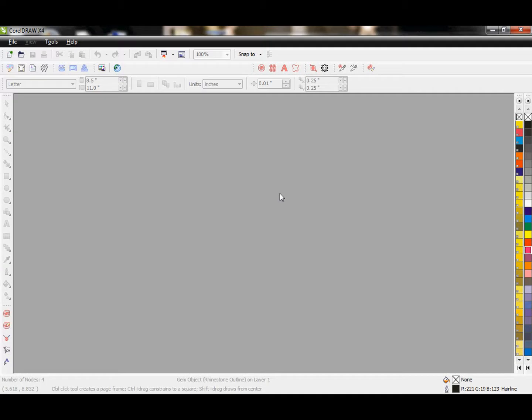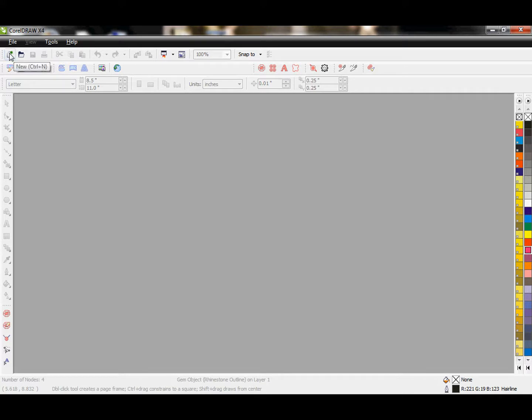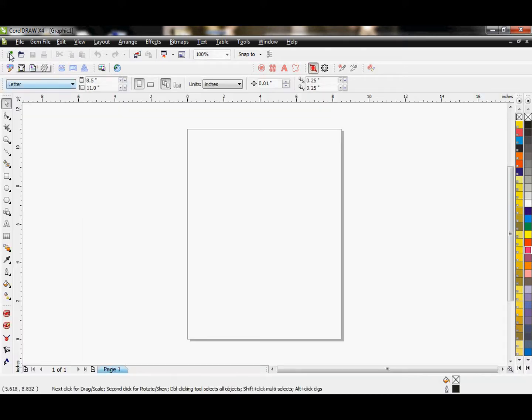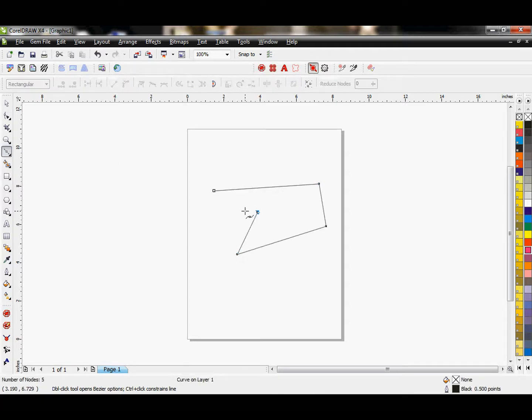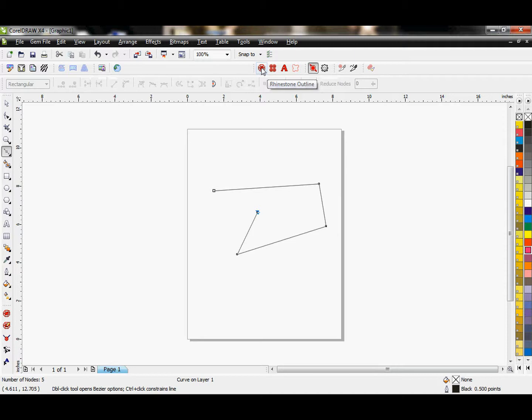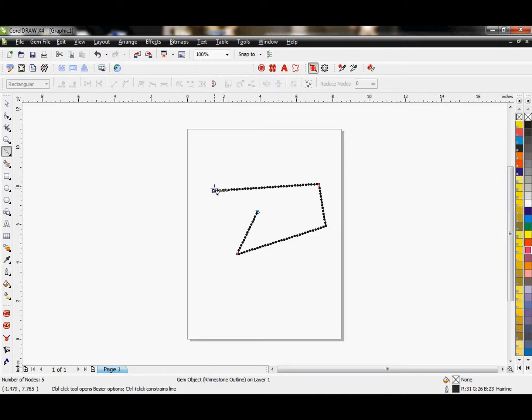This tutorial covers how to add rhinestones to a vector path using the EZGEM software. The first thing I'm going to do is pull up a blank page here, and I'm going to use my Bezier tool to give ourselves a vector path, and then I'm going to click on Rhinestone Outline.